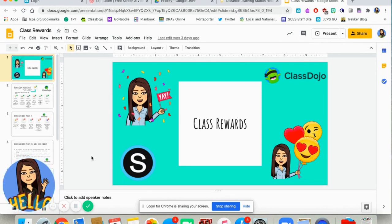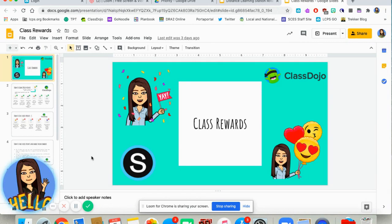I've been using Class Dojo for the last six years and I really enjoy it — every year there are more features. I wanted to talk about how I can still use Class Dojo in this distance learning environment along with the Schoology badges, and think about what kinds of behaviors I'm encouraging or discouraging and how I'm communicating that to students and parents.